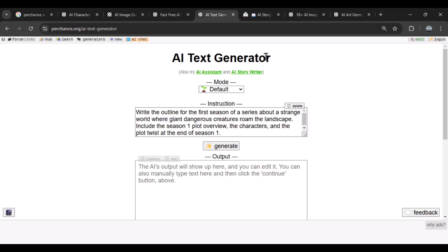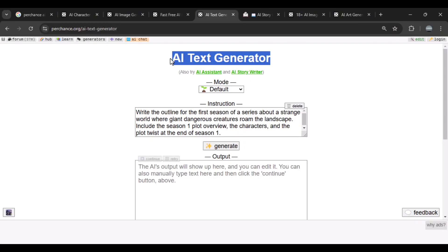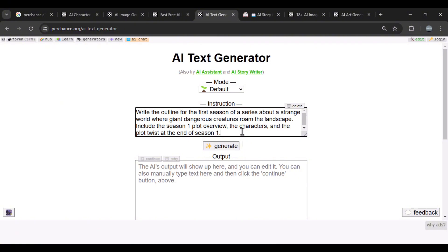Next up, we have the AI text generator. This is super handy when you're working on a scenario with missing parts. The tool fills in the gaps based on the writing style and context you provide. For example, if you have a script missing a dialogue or scene, the AI can complete it with detailed suggestions.